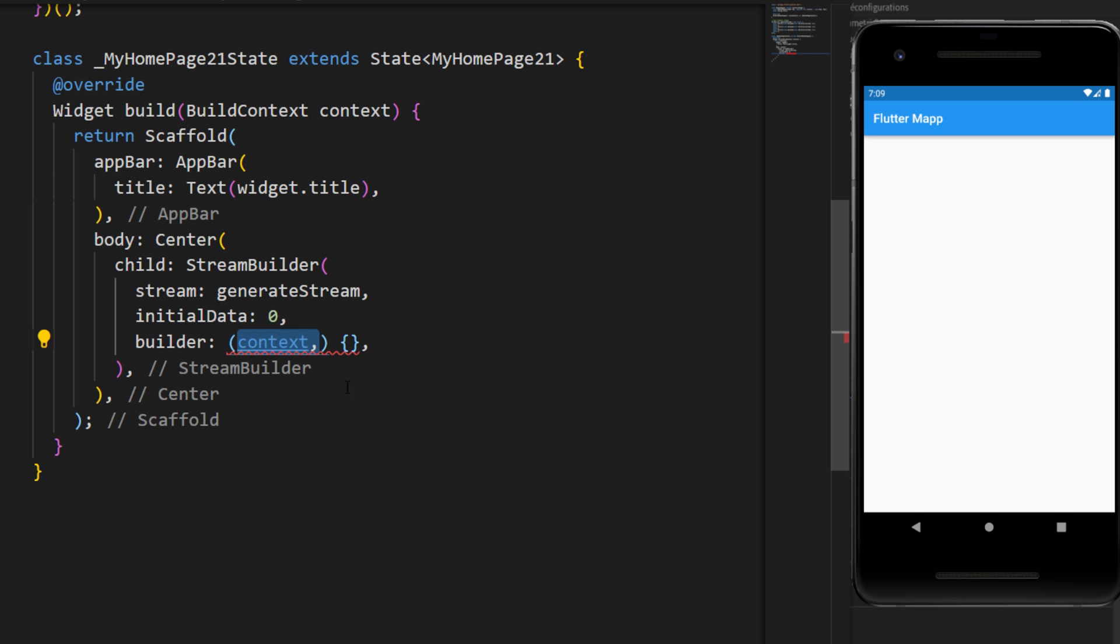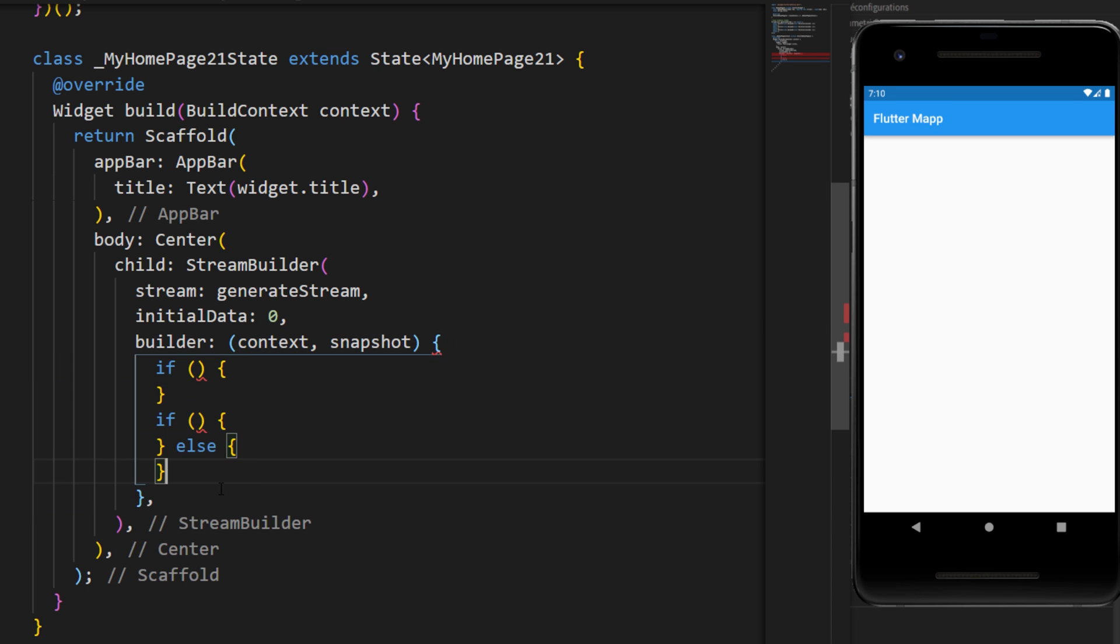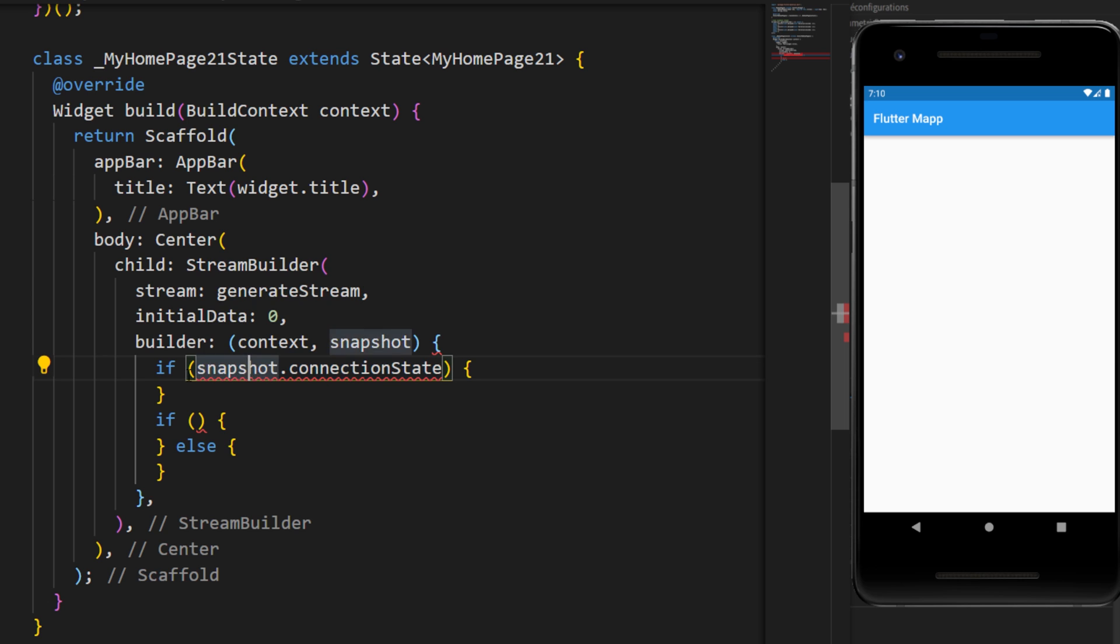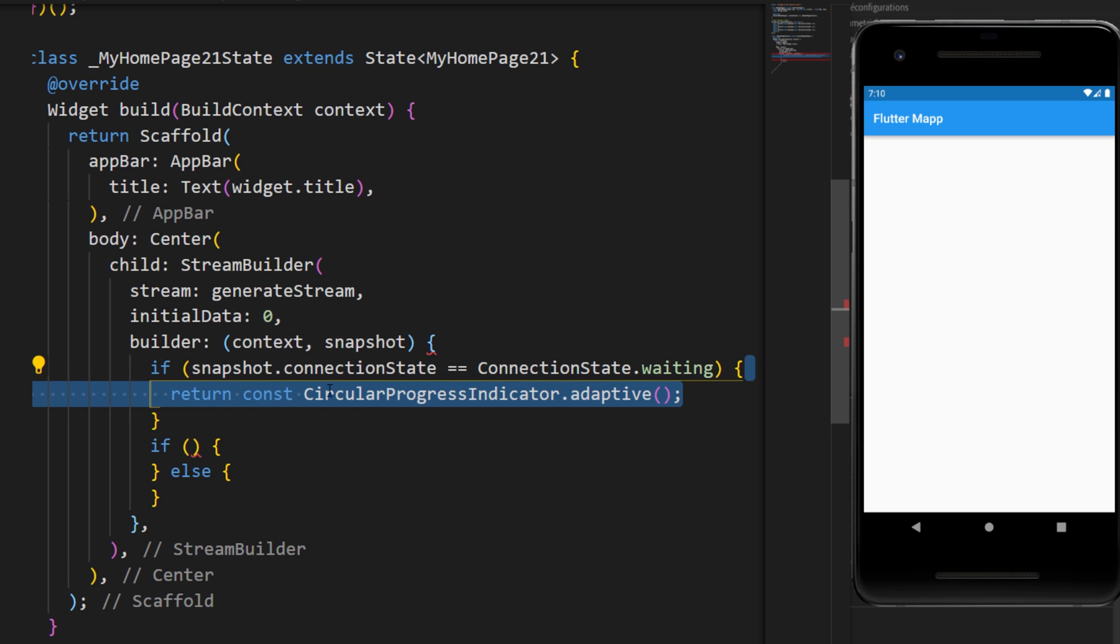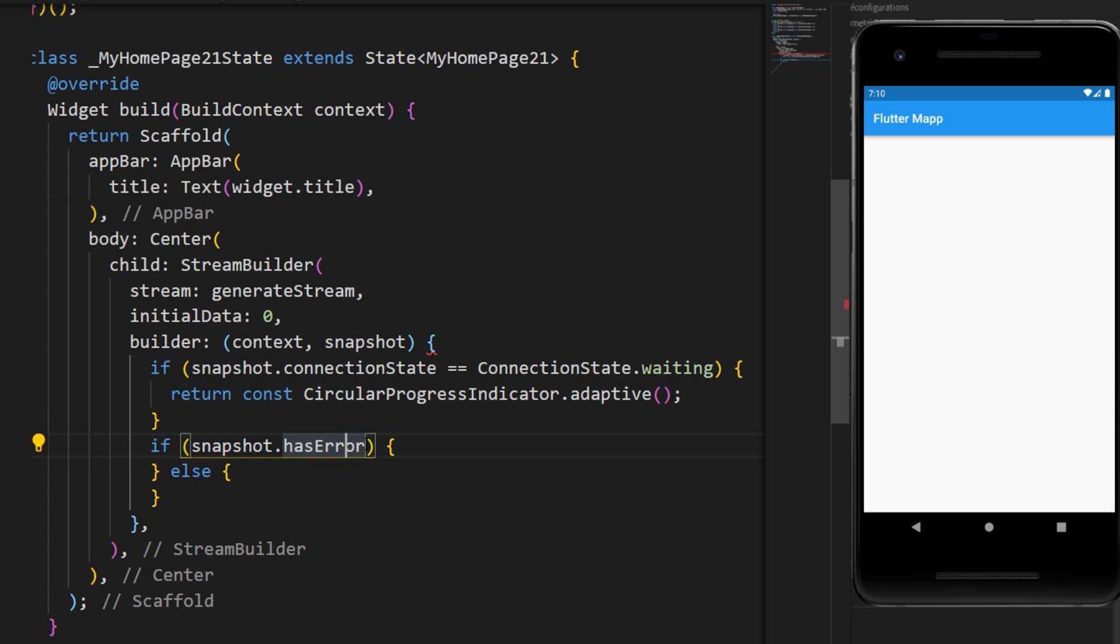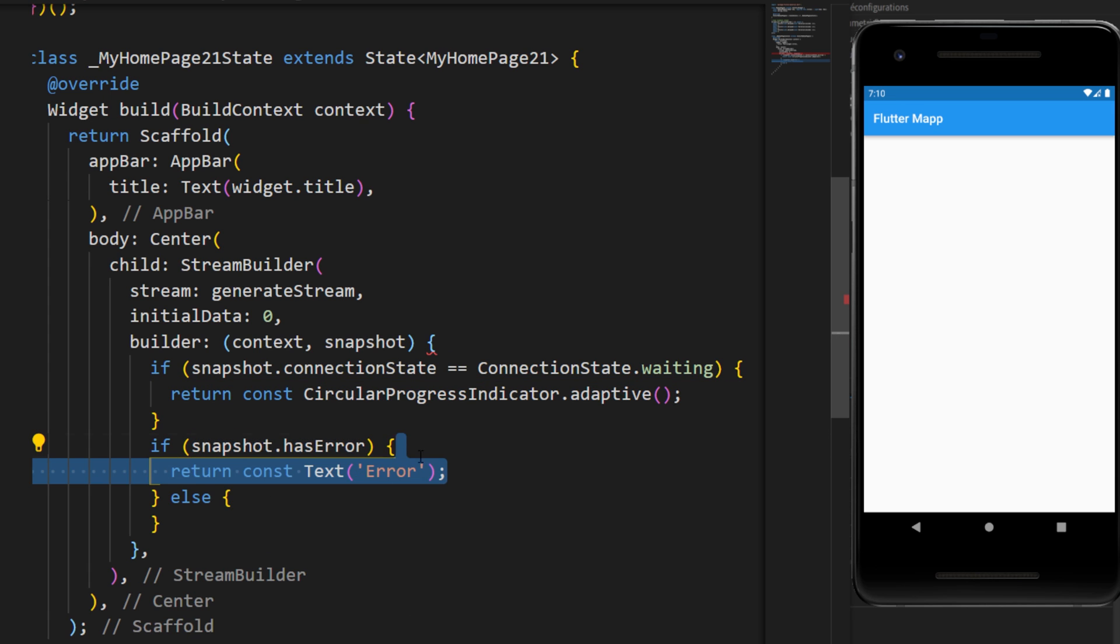The builder will have the context and the snapshot. We will create some conditions. If the connection state is currently waiting, then we will show a circular progress indicator. If we have an error, then we will display a text error.